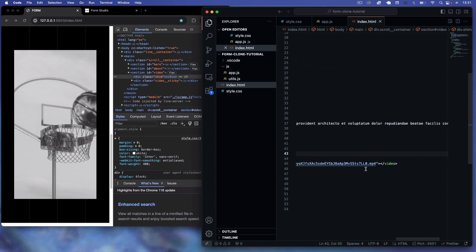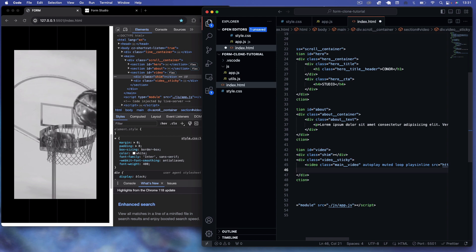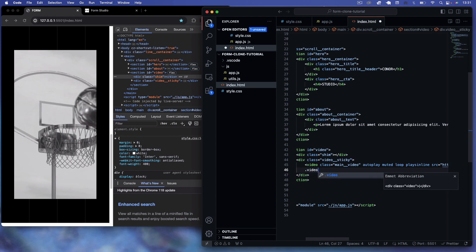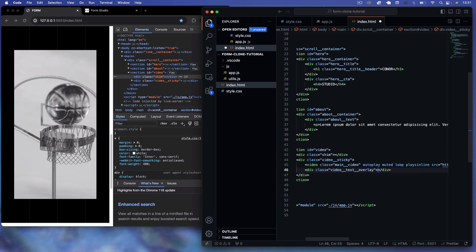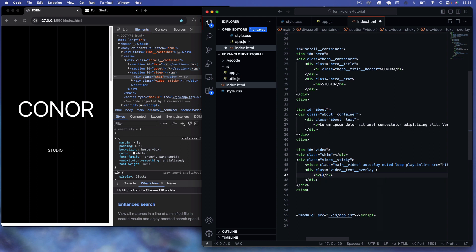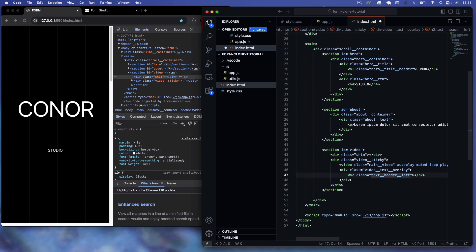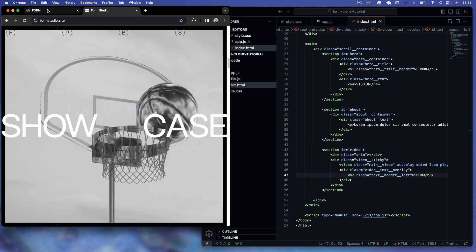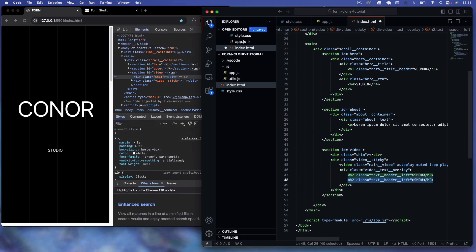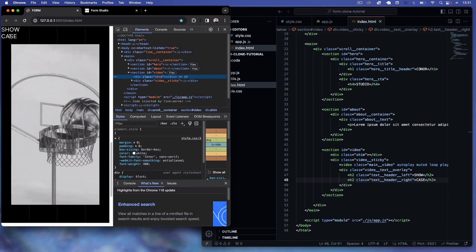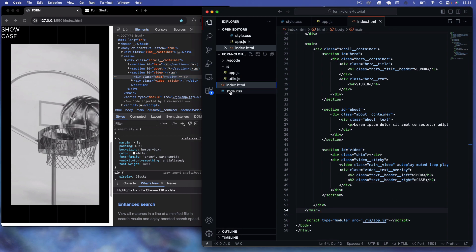Underneath the video we add a div with class video-text-overlay. Inside it we have two h2 elements: one with class text-header-left containing the word 'show' (coming in from the left), and one with class text-header-right containing the word 'case' (coming in from the right) — matching the Form Studio website effect.